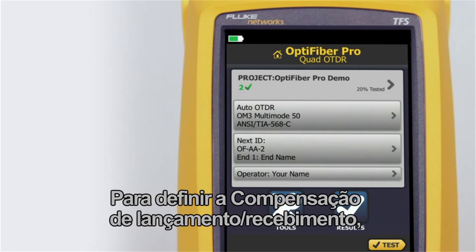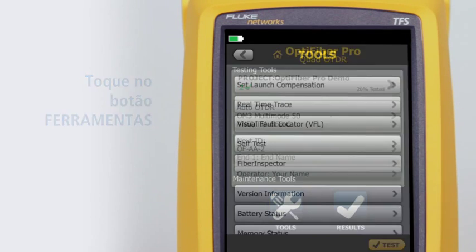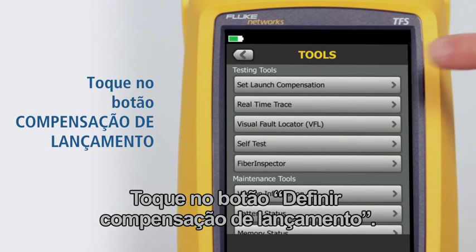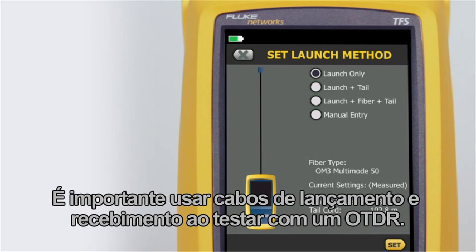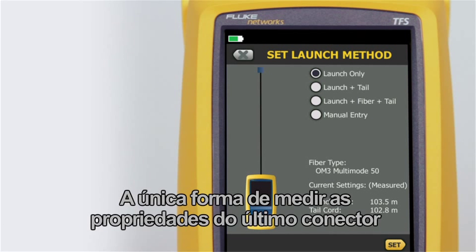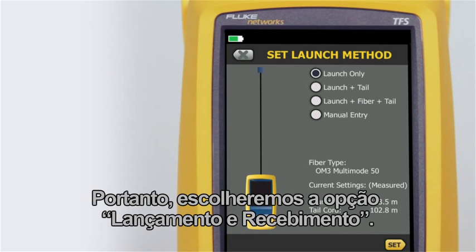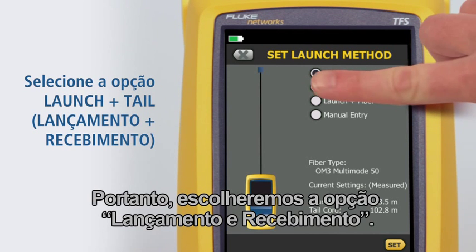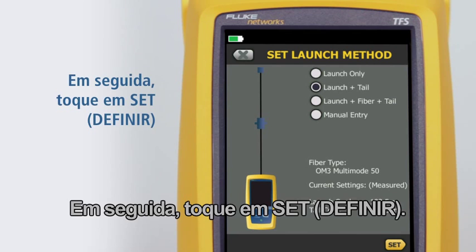To set launch tail compensation, first tap the tools button, then tap the set launch compensation button. It's important to use a launch and tail cord when testing with an OTDR. The only way to measure the last connector's properties is to connect it to another fiber with similar properties. Therefore we will choose the launch and tail option, then tap set.